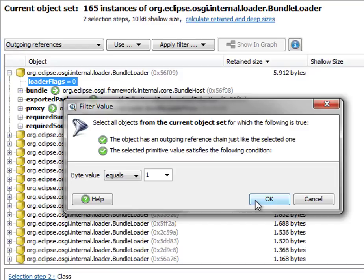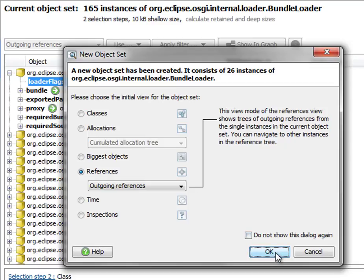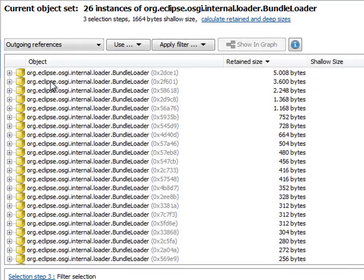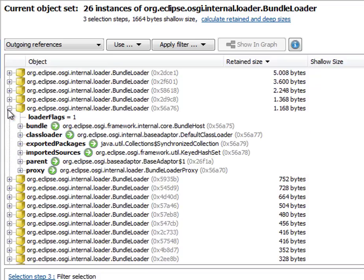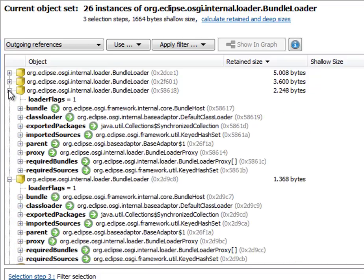Let's click on OK. And a new object set is created with 26 instances out of the 164 instances that we had before. Let's click on OK and now we only see Bundleloader instances with loader flags set to 1.